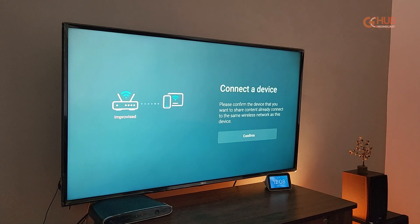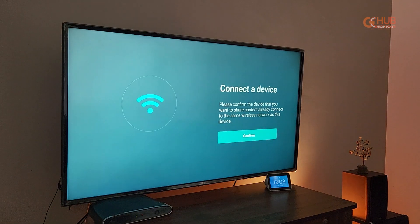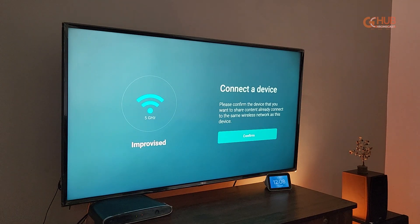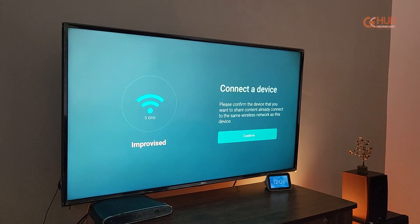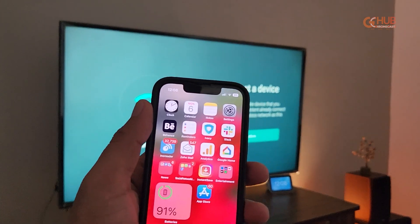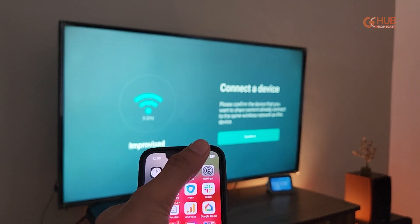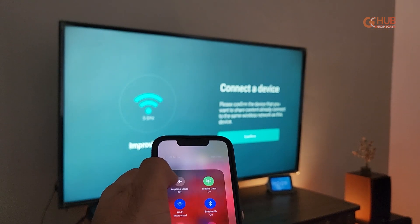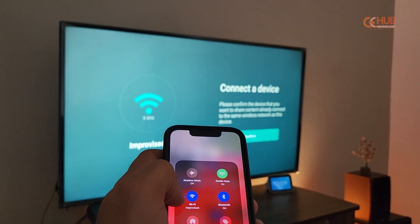Make sure your iPhone and Fire TV Stick are connected to the same Wi-Fi network. Let me show you my iPhone display to confirm that both are connected to the same Wi-Fi network. Here it is.